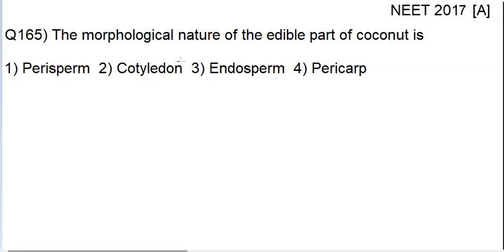Hello students, in this video lecture, we will be discussing question number 165 of the NEET 2017 question paper. The morphological nature of the edible part of coconut is: perisperm, cotyledon, endosperm, or pericarp.